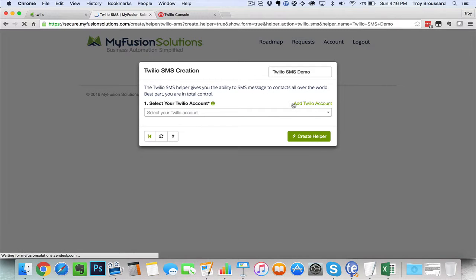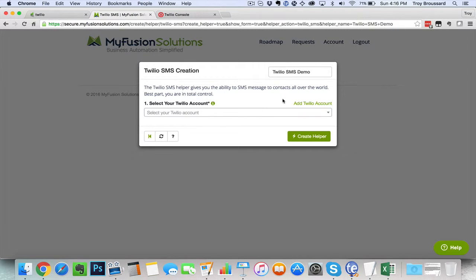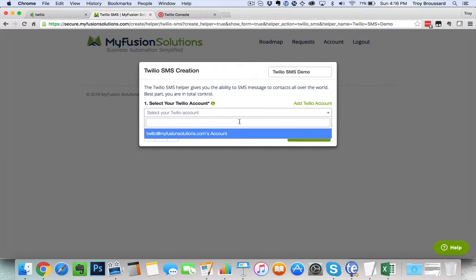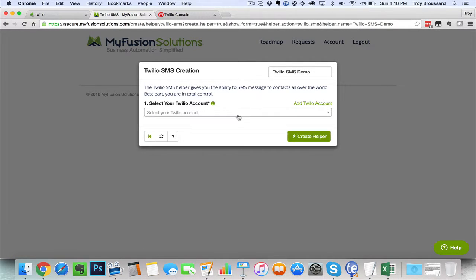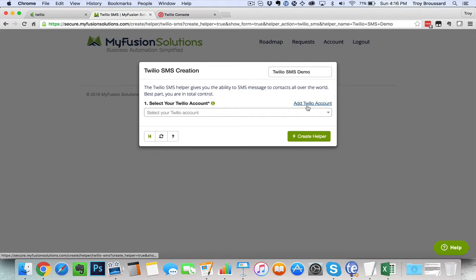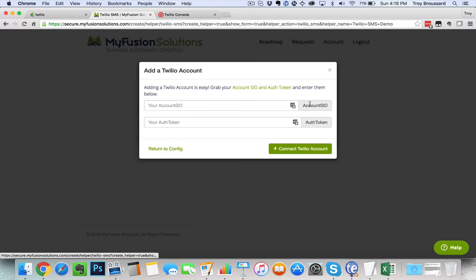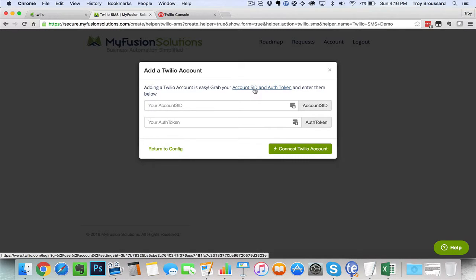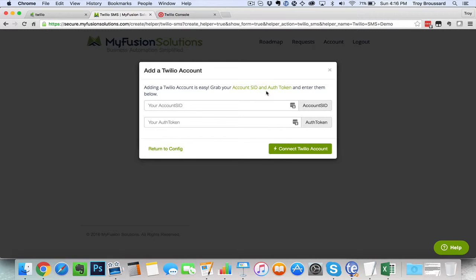Now, the first thing you're going to see here is the ability to add a Twilio account. Now, I already have an account set up here, and I'll use that, but for purposes of this demo, I want to show you how this would work. If we go ahead and add in an account, it's going to ask you for the account SID and authorization token.